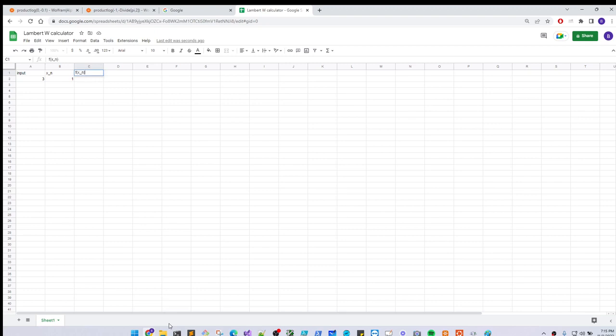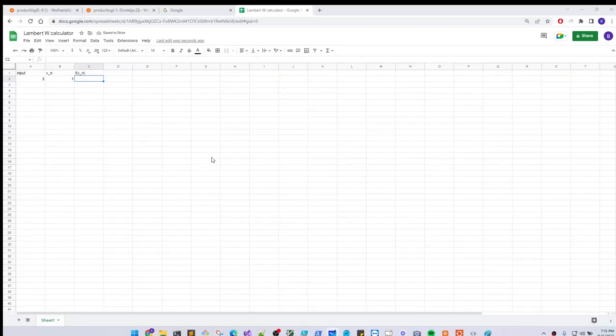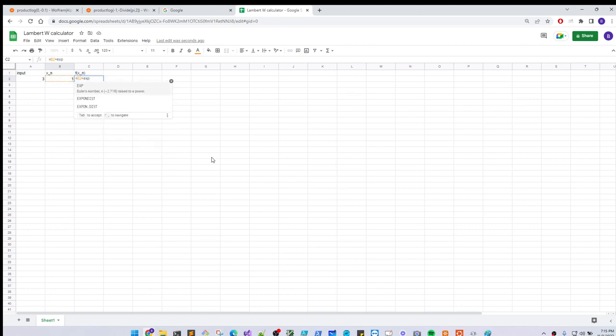And then, so that was, what was that again? So that was, our f of x is, this piece here, which is x e to the x minus three. Okay, so to do that, let's see, we'll do, this is our x, times, for e we say exponential function. So e to the x again, minus our start value, three. Okay, and we get an initial x value.